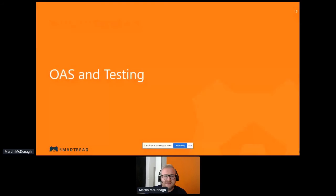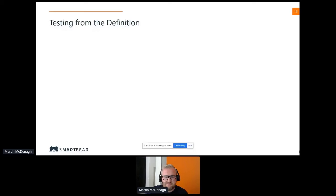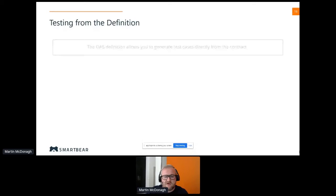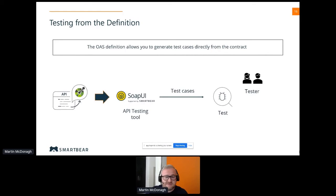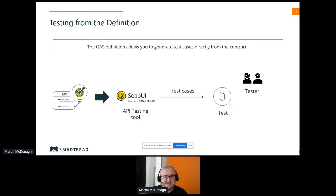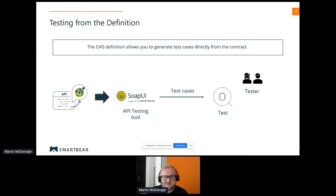OAS and testing is also important, though it can be complicated in terms of who takes ownership. We can generate test cases directly from the contract using open source or professional tools. Using tools like SoapUI, Postman, or others, you can import the definition directly, build test cases and a regression suite, automate them, and if there are changes to the API, go ahead and refactor from there as well.